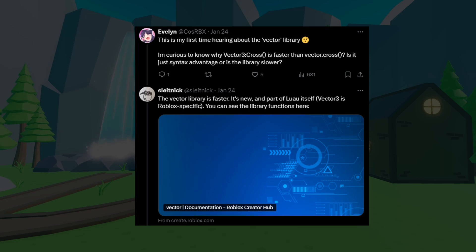So now let's go to the documentation and see what's actually different from the traditional Vector3.